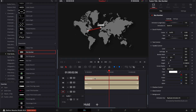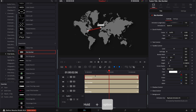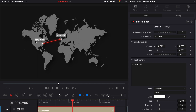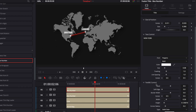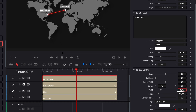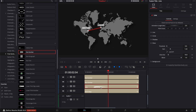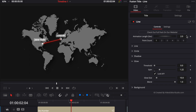I'm going to hold Option and drag a copy of the box number title above, or you can do a copy and paste. On the second title, I'll go to Text Control and replace London with New York. I'll adjust the position to drag it above the New York point. The background is clipping with the text, so I'll go to Text Background Control and increase the width a bit. Now if we play it, it's much better. But in my opinion, the line is a bit too slow, so I'll go to the line and adjust the animation from two seconds to one second. Now the line animation is a lot quicker.